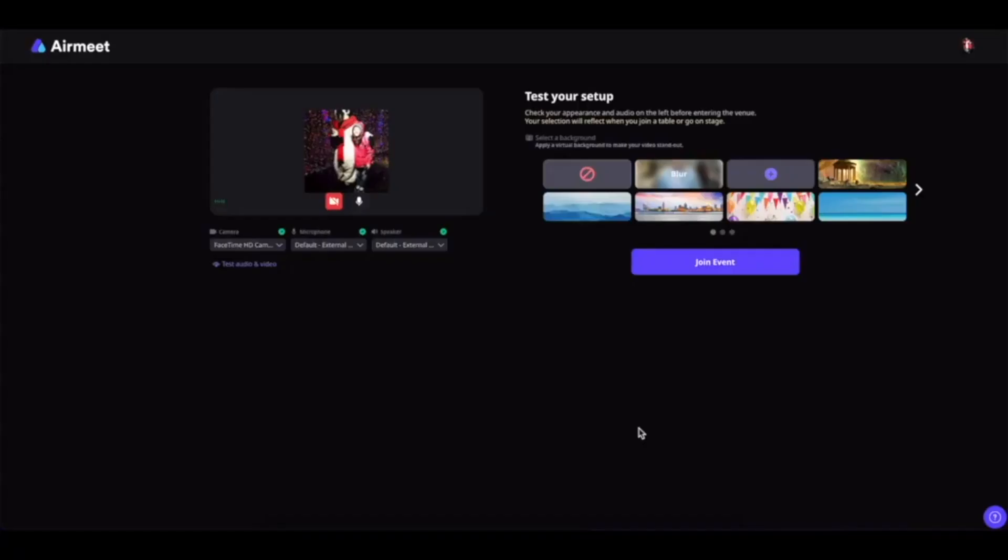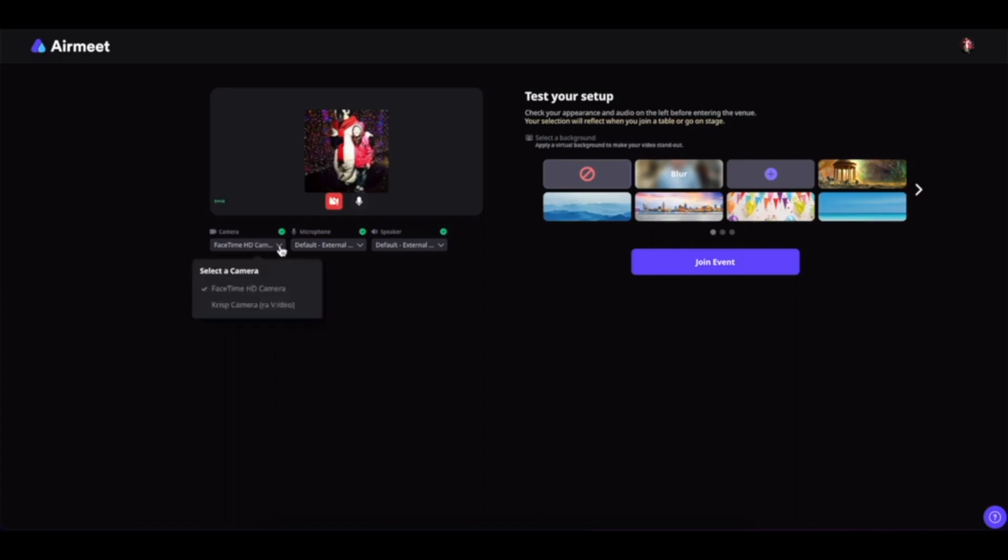The first time you register and enter the event, you will be led to this page where you can set up your camera. You can simply click on this V icon and select the different camera that is integrated inside your computer and select them as per your need.